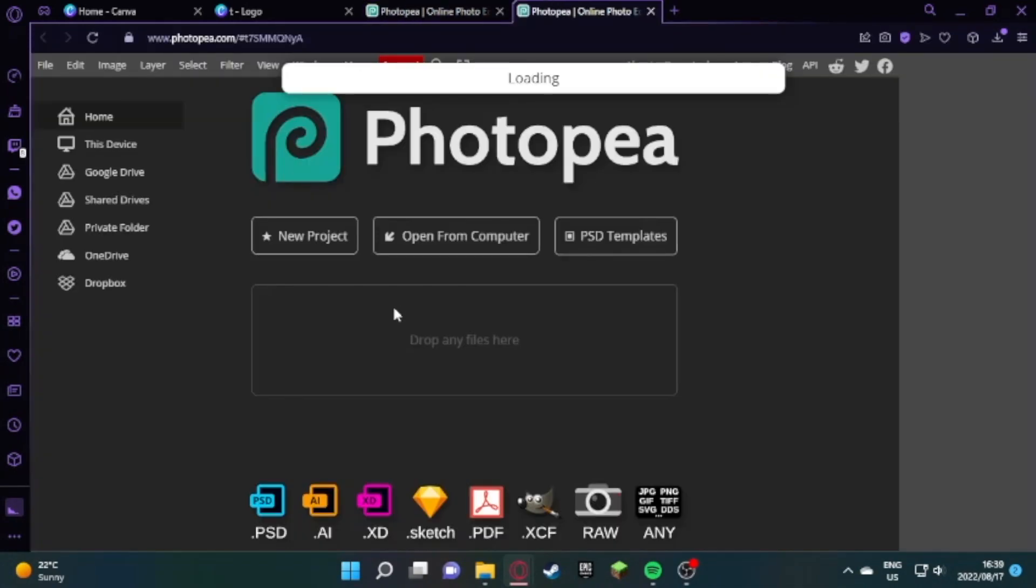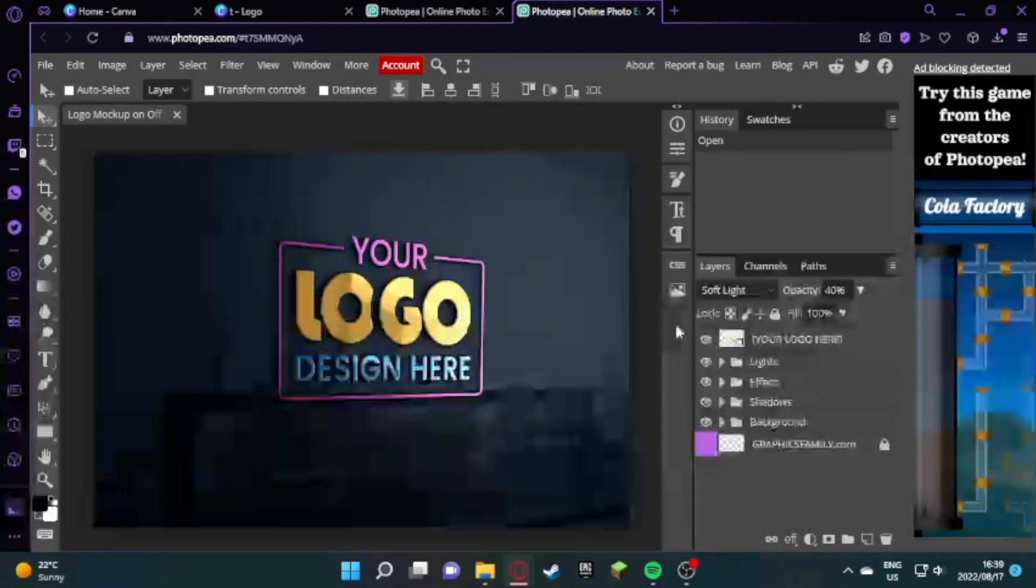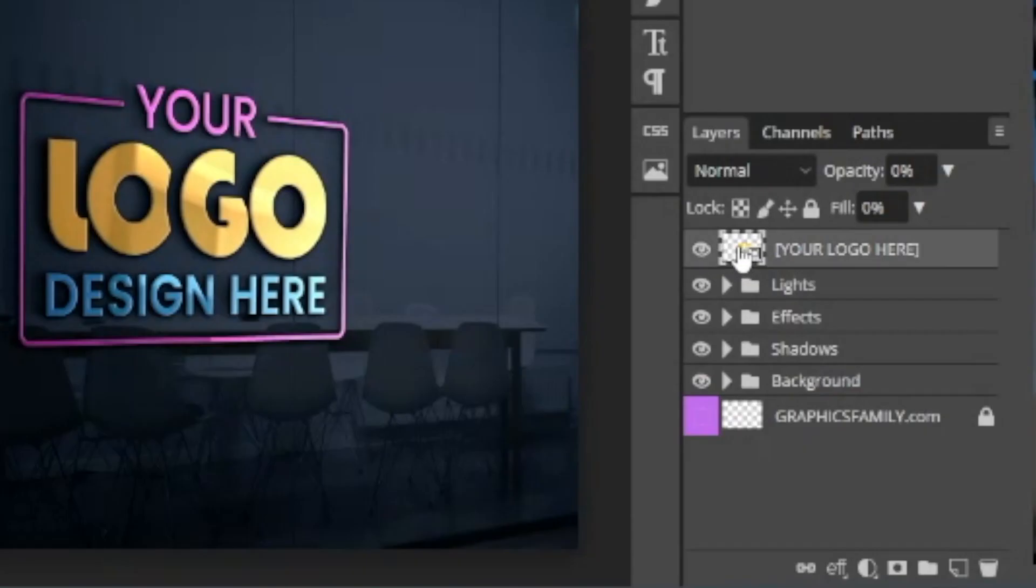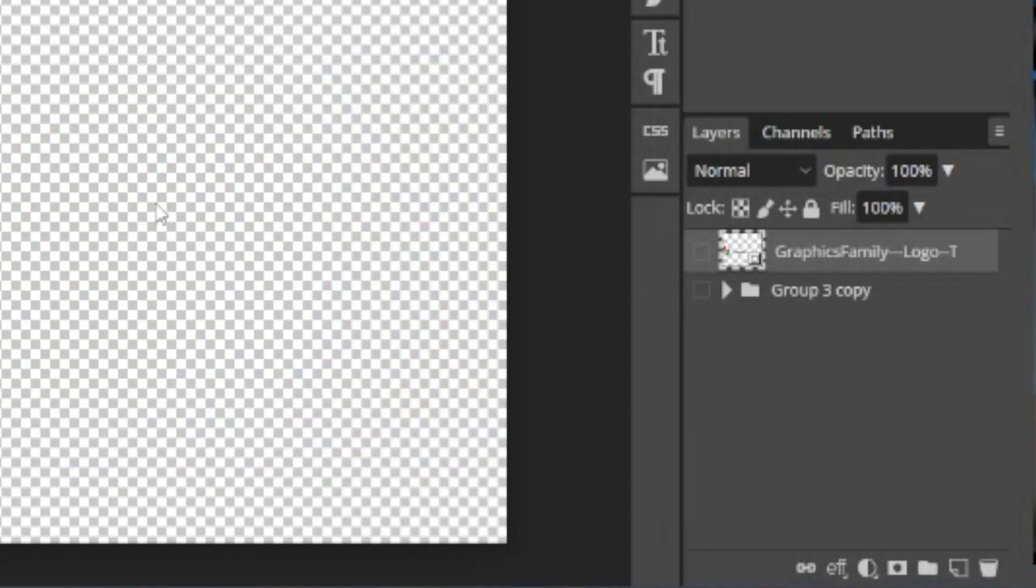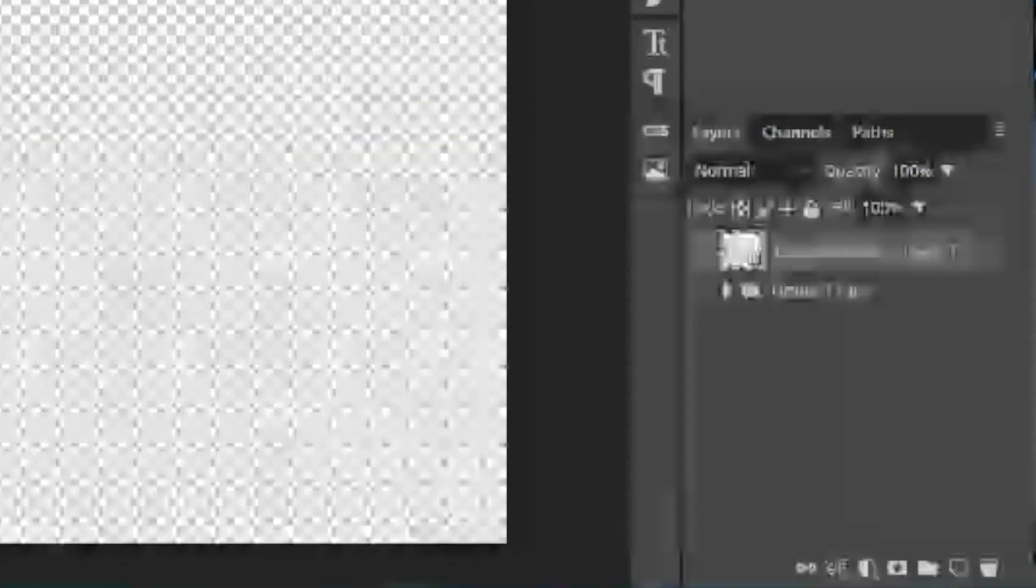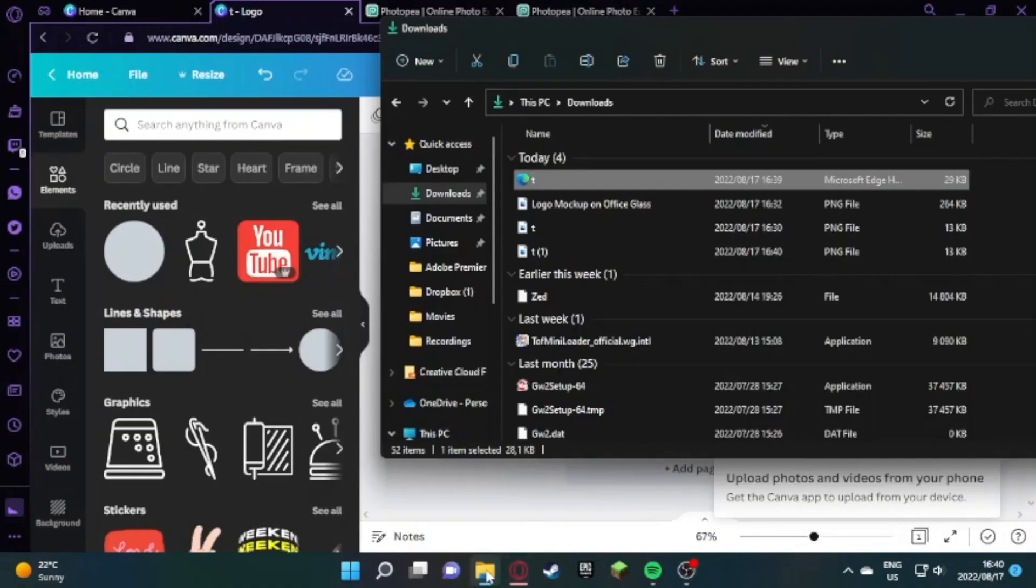Find the nice mockups that you want to use and wait for it to load. As soon as it loads, double click where it says your logo here and then hide the text, then go find your logo where you've saved it on your downloads.